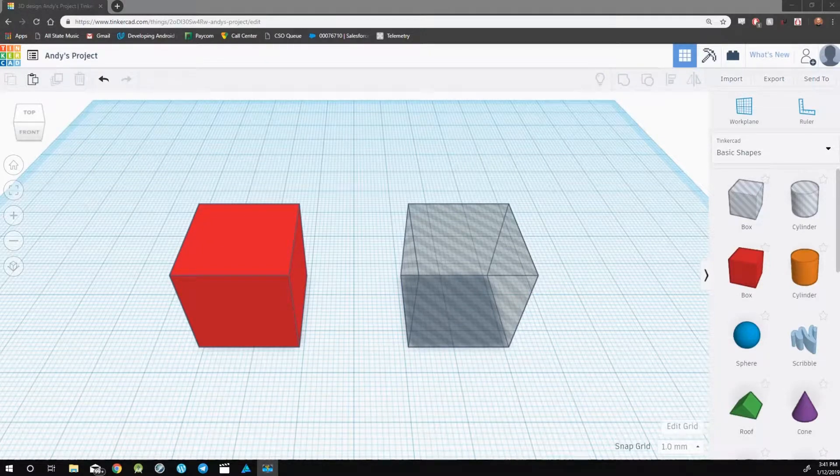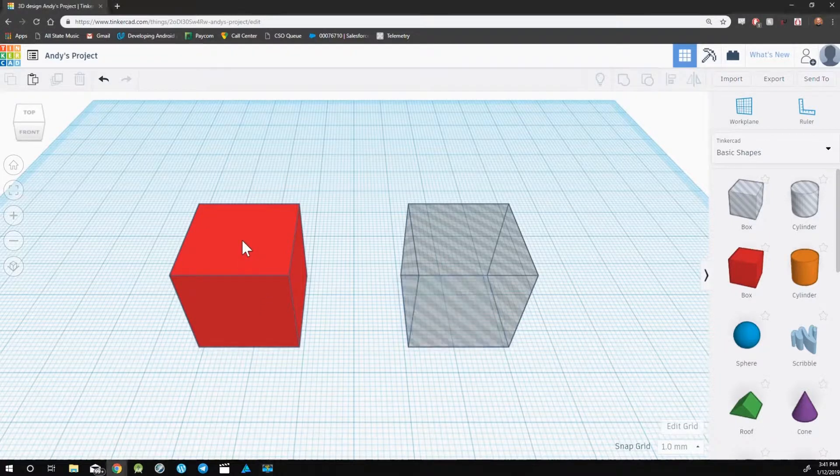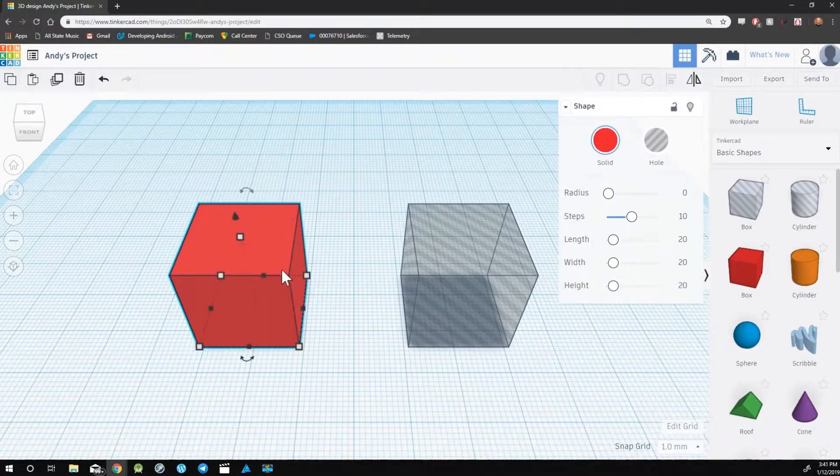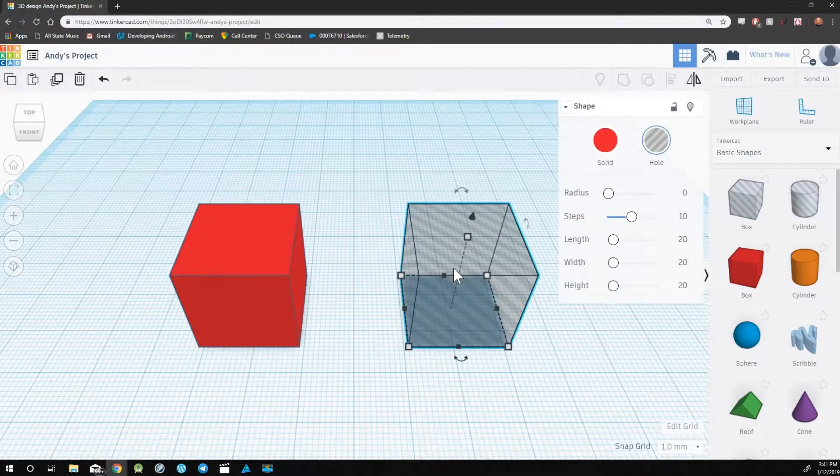Along with an object, we also have holes. On the left, you'll see a regular box. On the right, you'll see a box that is a hole.